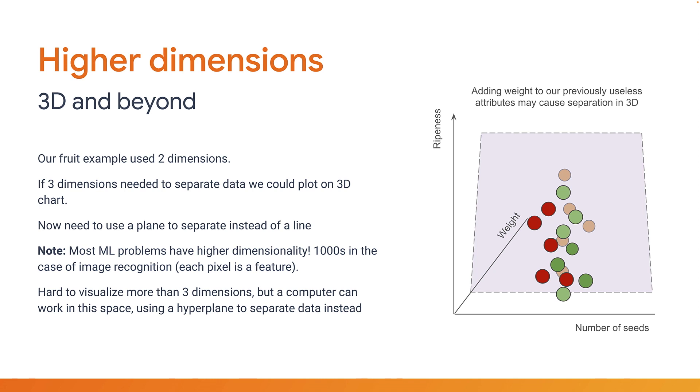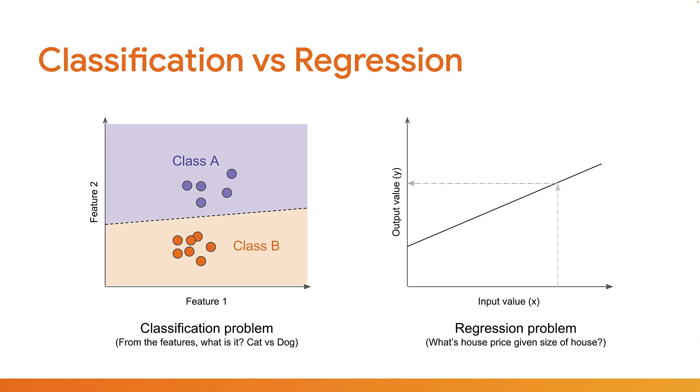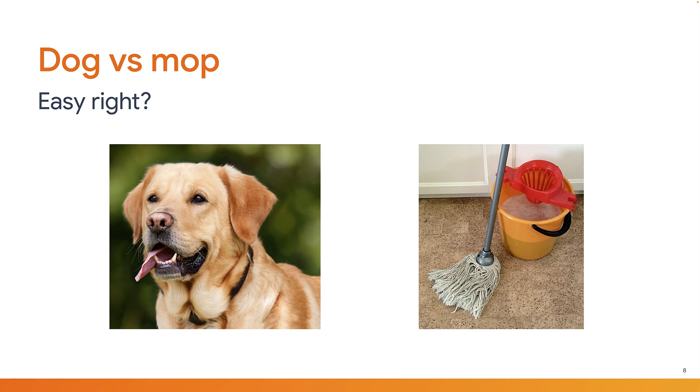When you're working with supervised learning there are typically two types of problems you're trying to predict. First is a classification problem: what thing is represented by the inputs provided? Is it a cat or a dog? You're trying to predict a specific class from a number of possible known classes. Second is a regression problem where you're trying to predict some number from some other input numbers. For example, what is the price of a house if it's 1000 square feet in size? You can see visually here how in these trivial examples a single straight line is used to solve both types of problem.